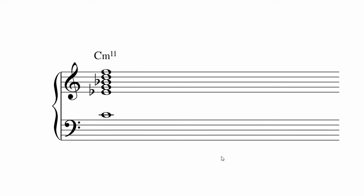The interesting thing about the eleventh, that it is one of the extensions that can be placed below the seventh and third. Have a listen to it. Here we have the root, eleventh, minor seventh, ninth, minor third, and fifth.